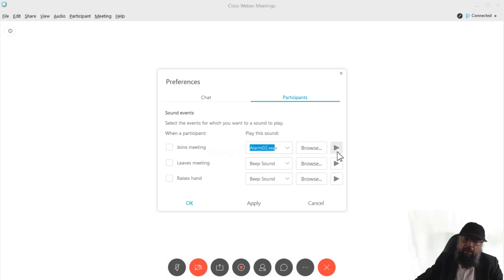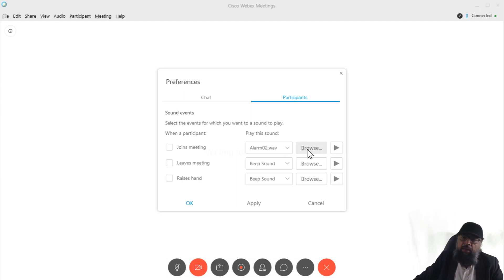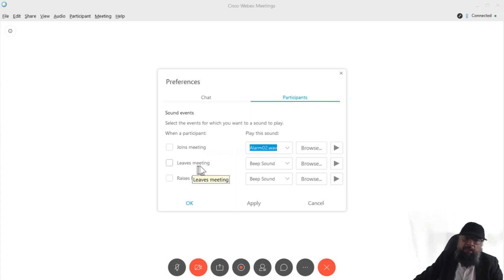So if I click this, I can actually click on this arrow and I can listen to the sound. And if I like that, I can select this sound. Otherwise, I have some other options. Similarly, if someone leaves the meeting, what kind of sound you want to have.